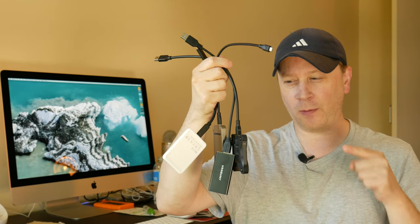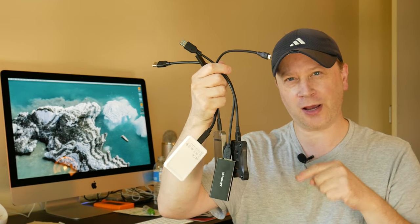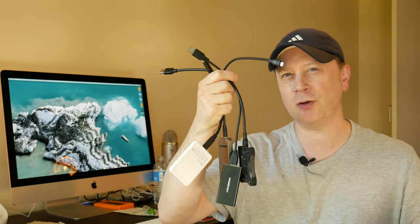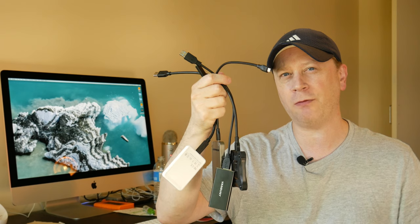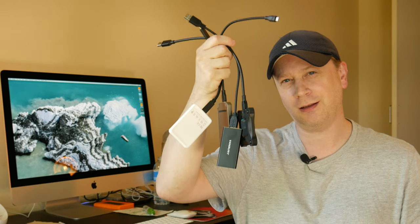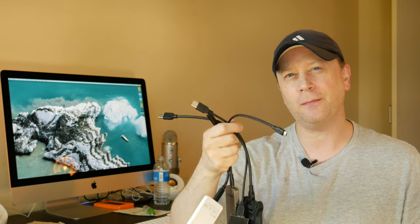So the question is, how do you format external hard drives for both Mac and PC so it works on both platforms interchangeably? Let's find out.